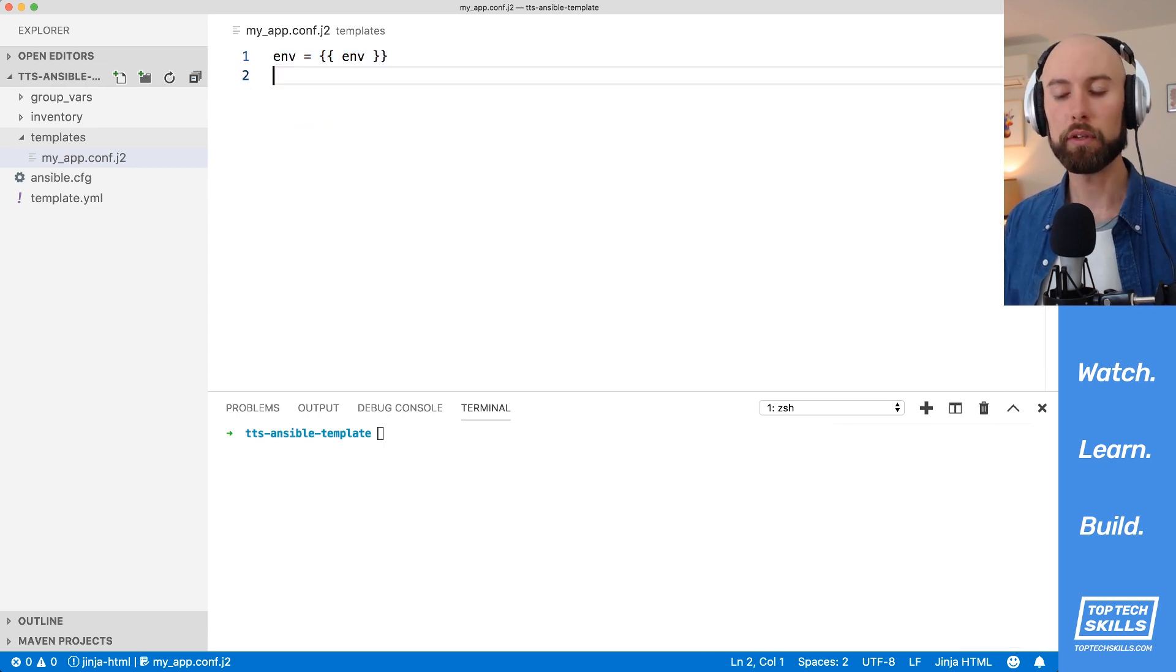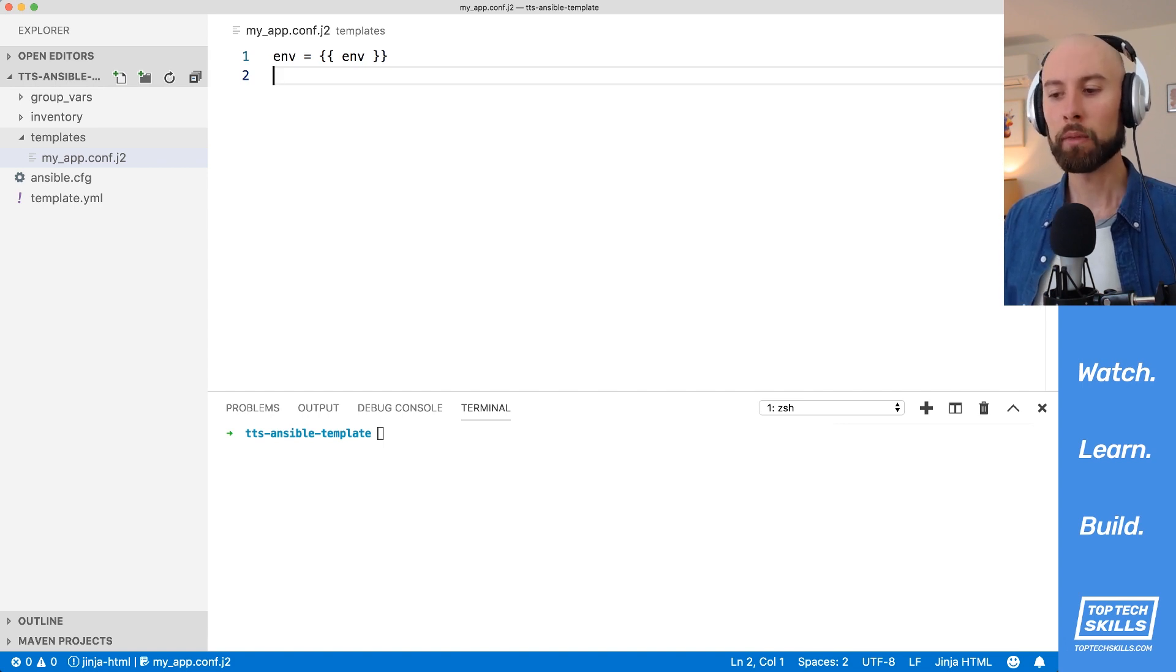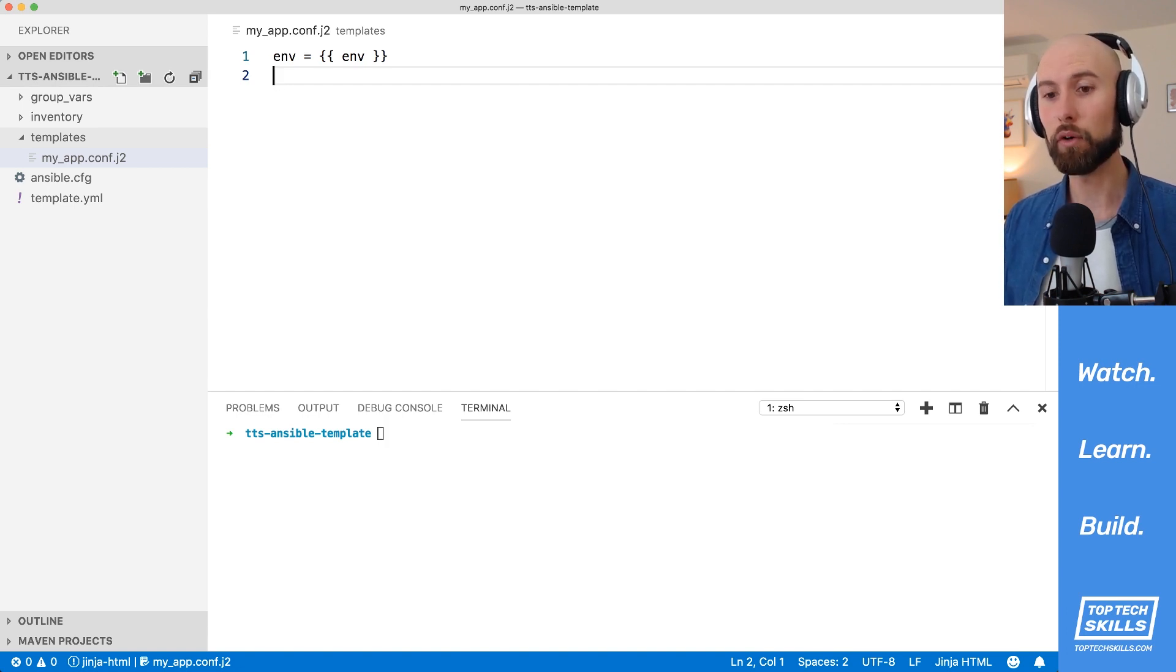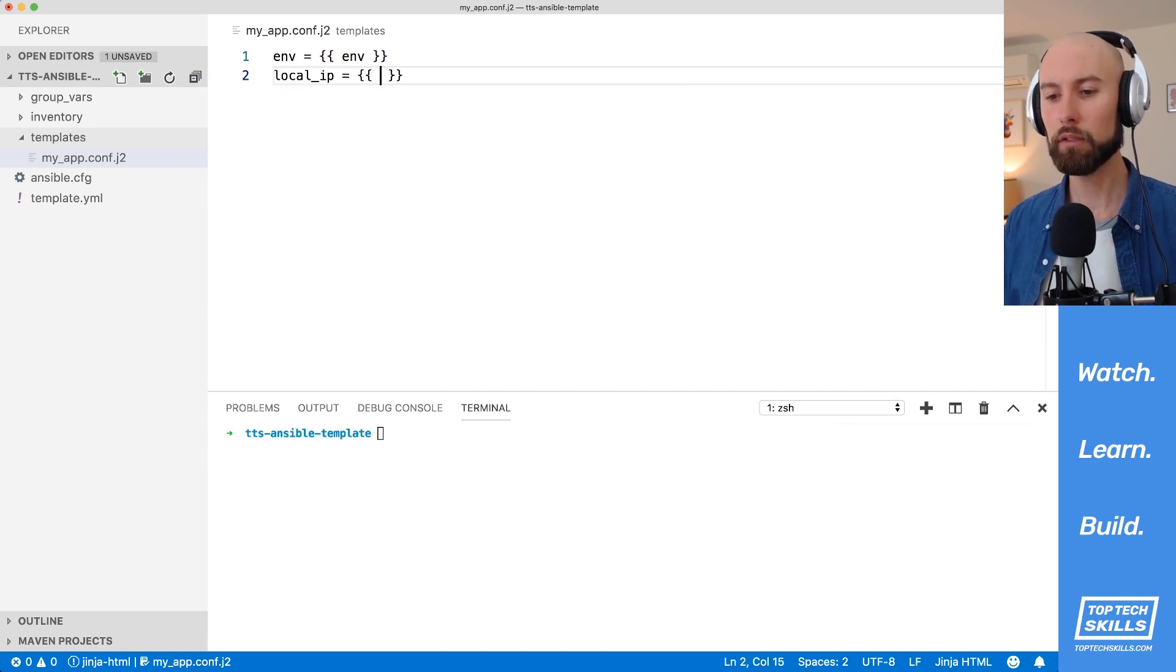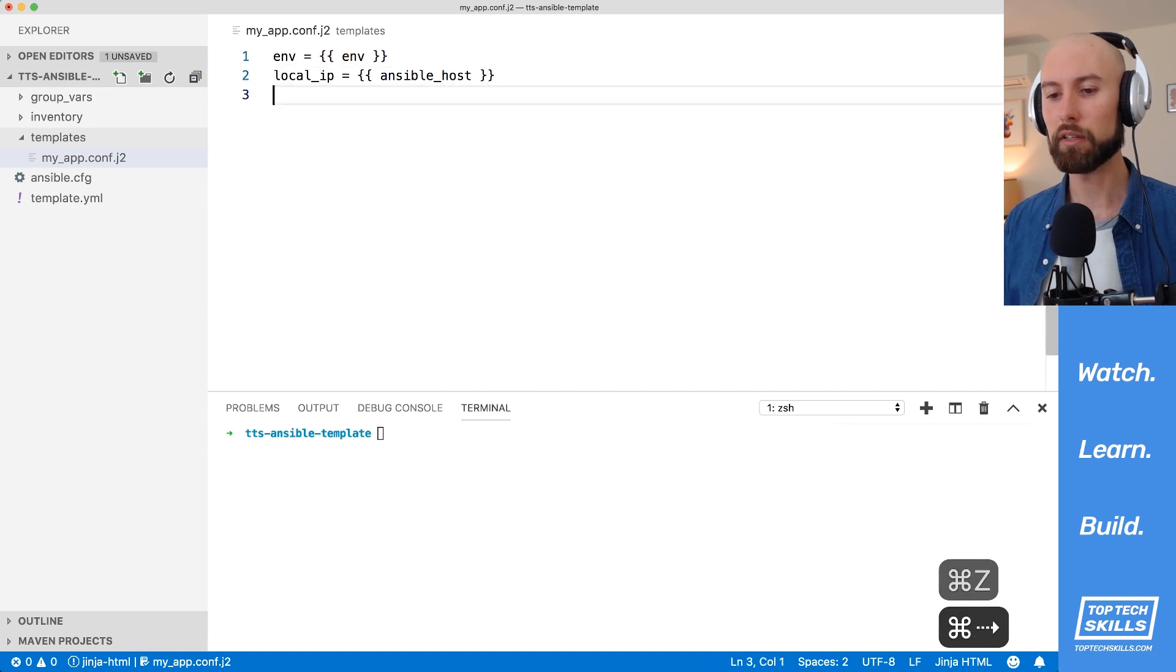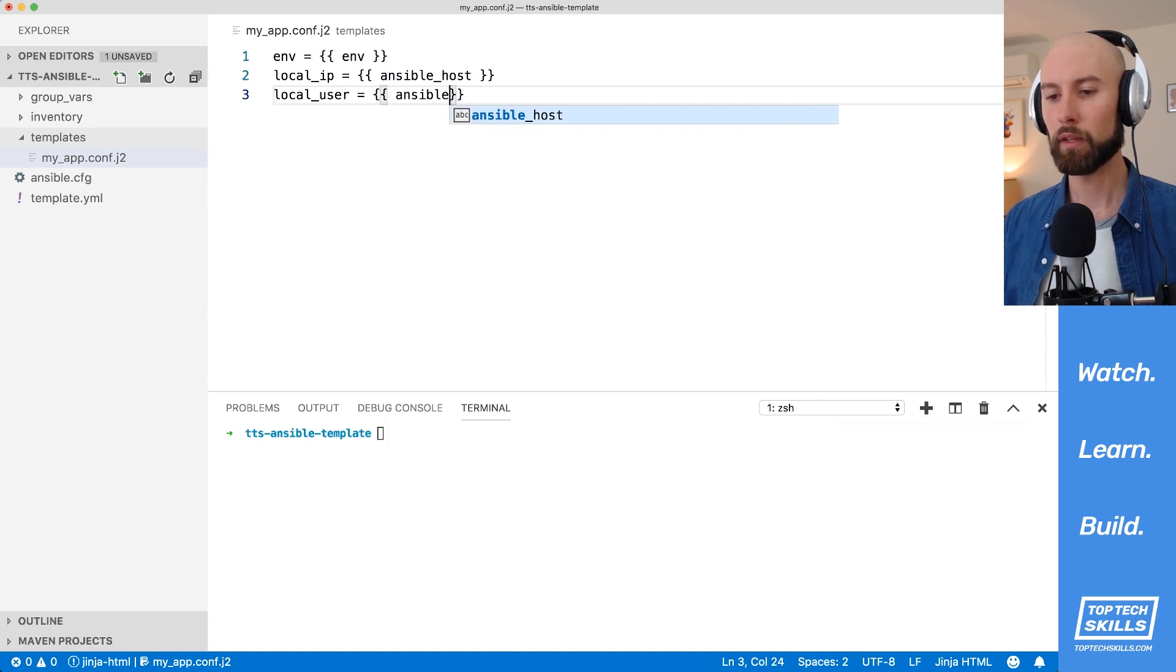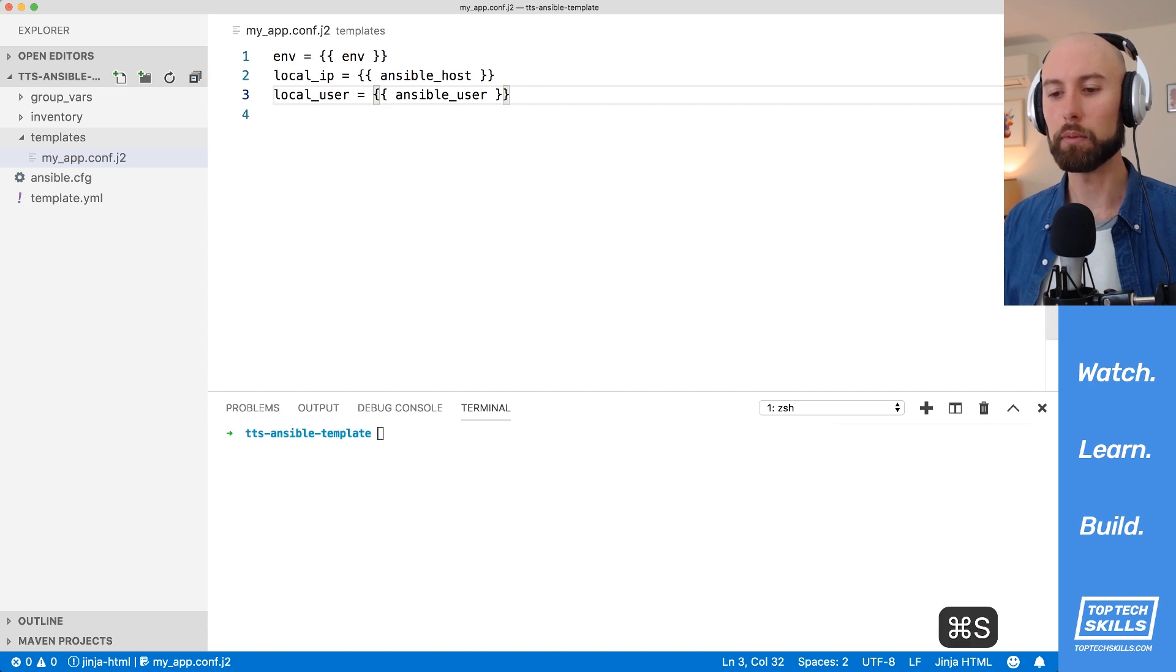The other thing that I'd like to put on there is some host-specific variables. So when we use template, we can not only template out global variables that we've set in our playbooks or our group vars, but we can also template variables that exist only for that specific host. So for instance, let's set the local IP to the Ansible host. What we can also do is set the local user to the Ansible user, and this will just demonstrate the way that we can template out host-specific variables.